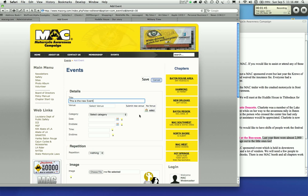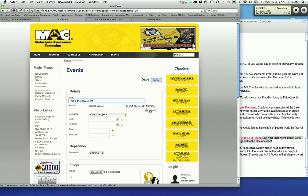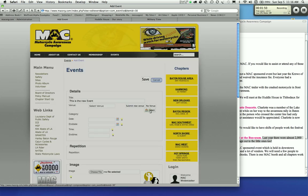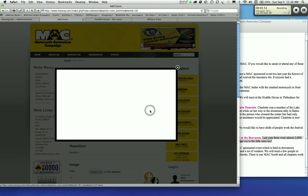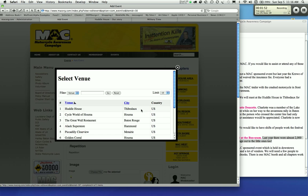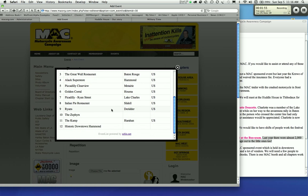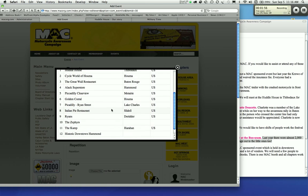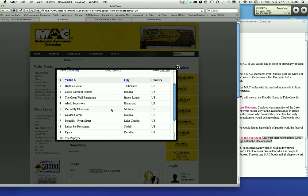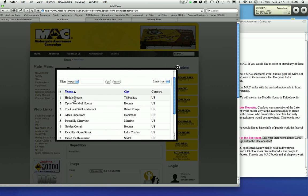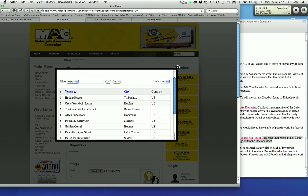If you have the venue already, you can check by hitting select. When you hit select you'll have a list of venues that I've already added. Even the Huddle House and Cycle World of Humble were the two newest ones that I added.